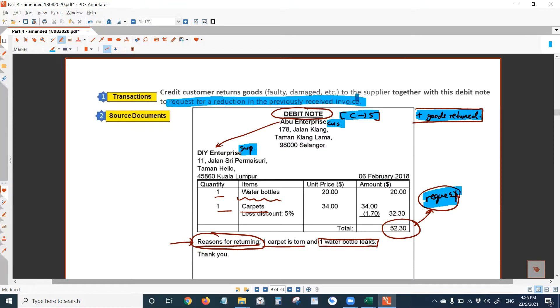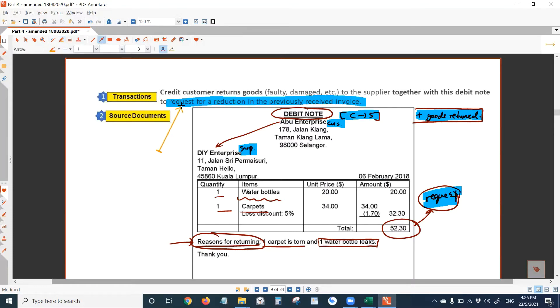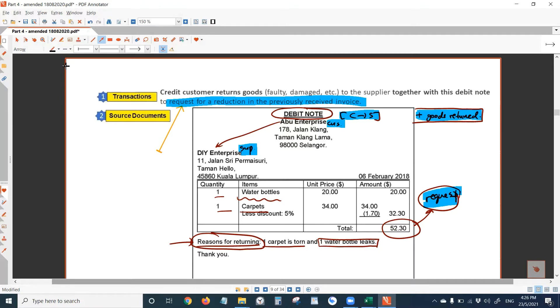So this document is to request for reduction in the previously received invoice. That's the line that they are looking for. If they ask you what is the purpose of a debit note, why your customer sends a debit note, that's what you should write. Request for reduction in the previously received invoice. Because customer return goods, if you don't send this document, the supplier would assume that you only want to return goods without any refund. That's the reason you need to have this document.